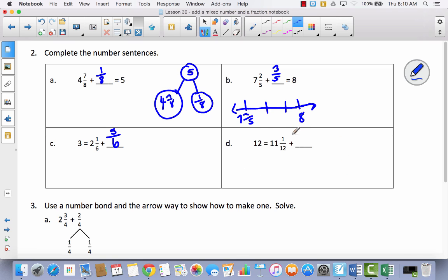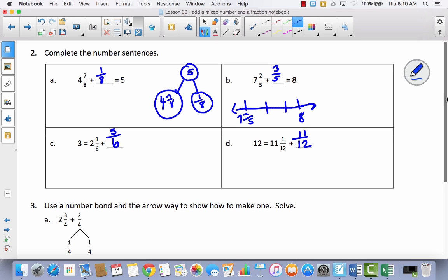Let's think about this one. Pause the video and see if you can do it by yourself. It takes twelve-twelfths to make a whole, and I already have one-twelfth, so I'm going to have to add eleven-twelfths to get to the next whole number.